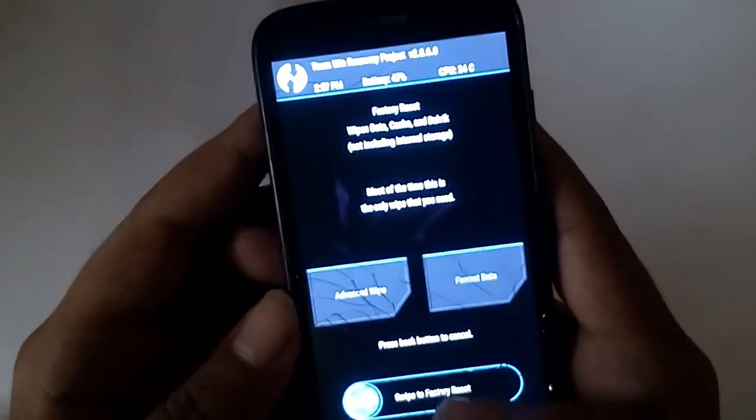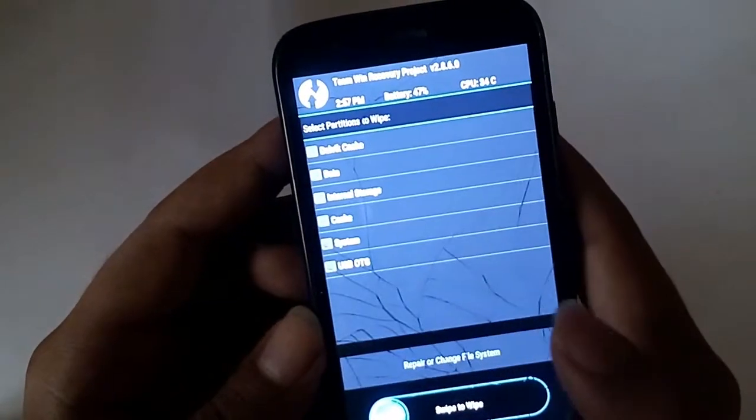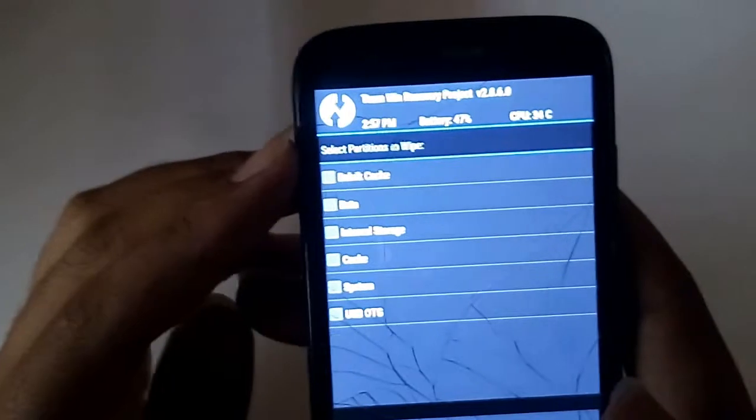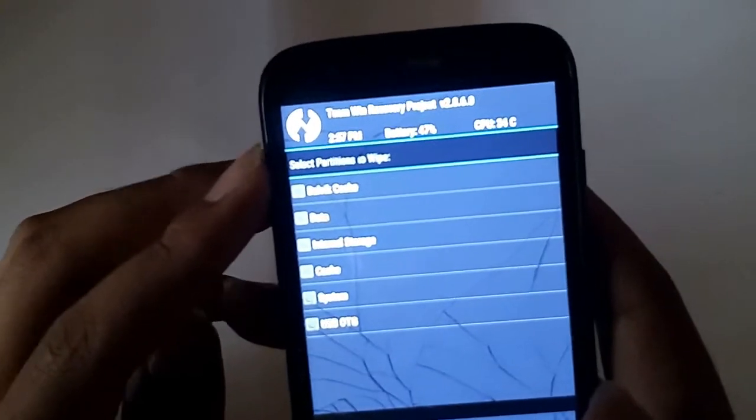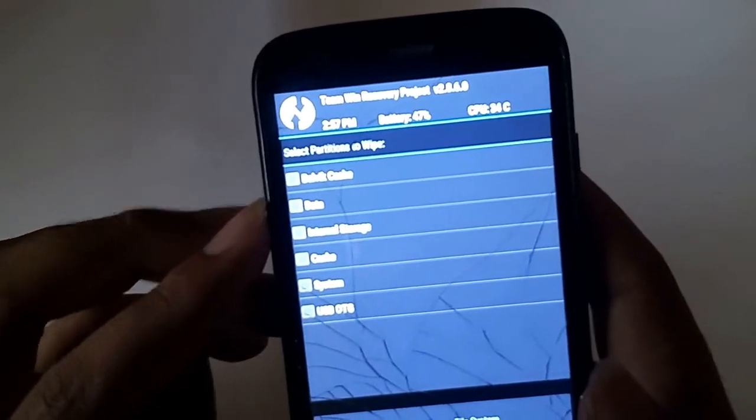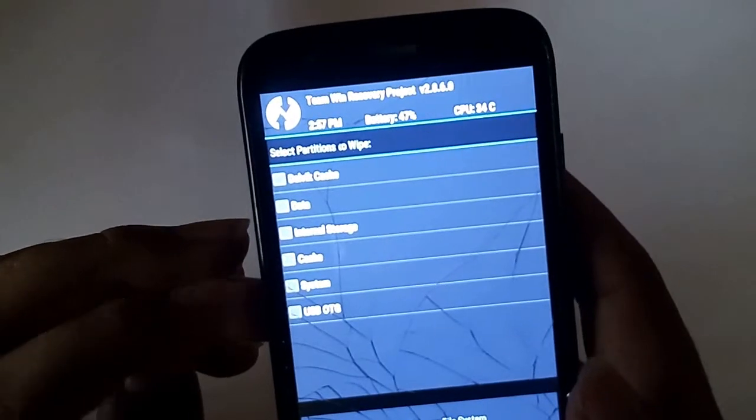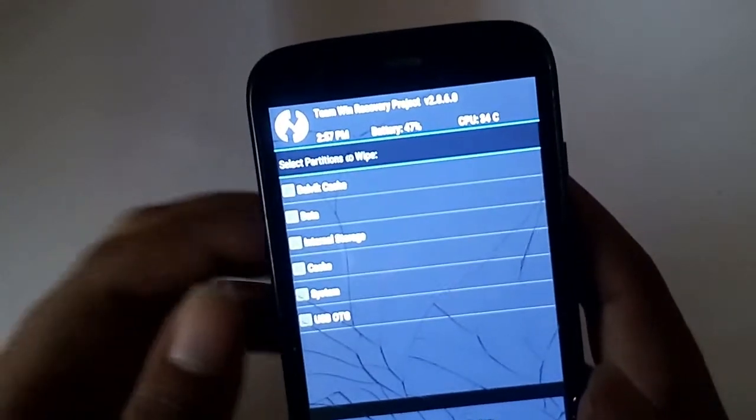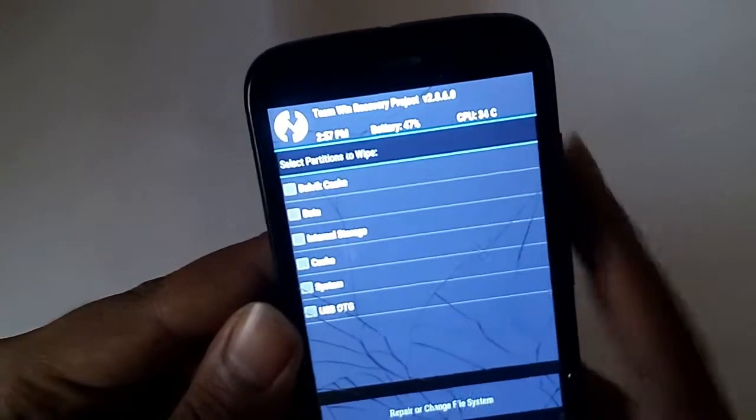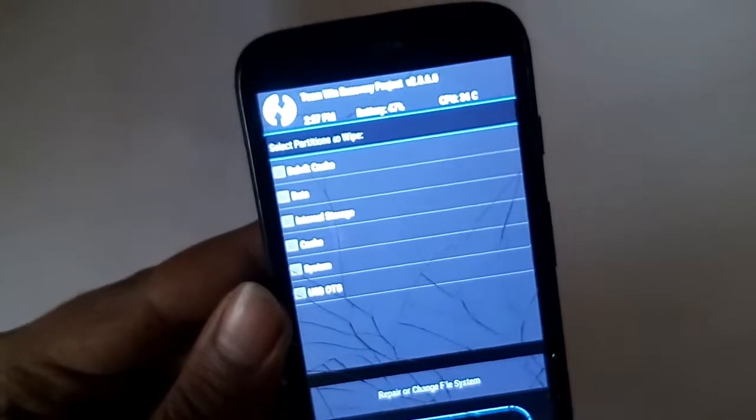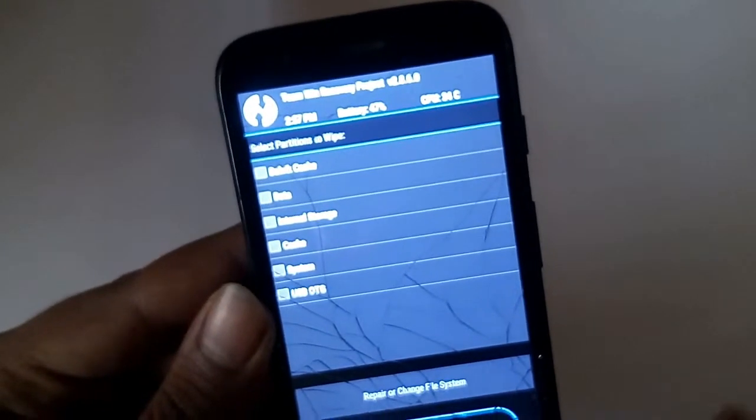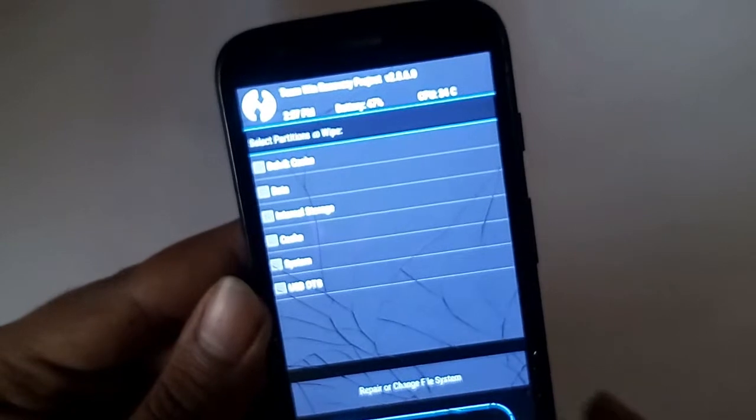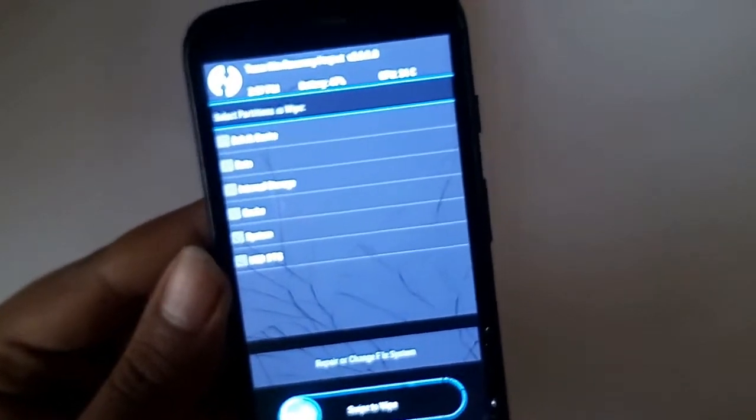But if you want to do something else then you will need to go to advanced wipe. And you can select from the options given here that you want to wipe the Dalvik cache, data, internal storage, cache, system, or USB OTG. Or you can also repair or change file system. And then you need to swipe to wipe. This is a touch recovery so you don't have to use the keys.